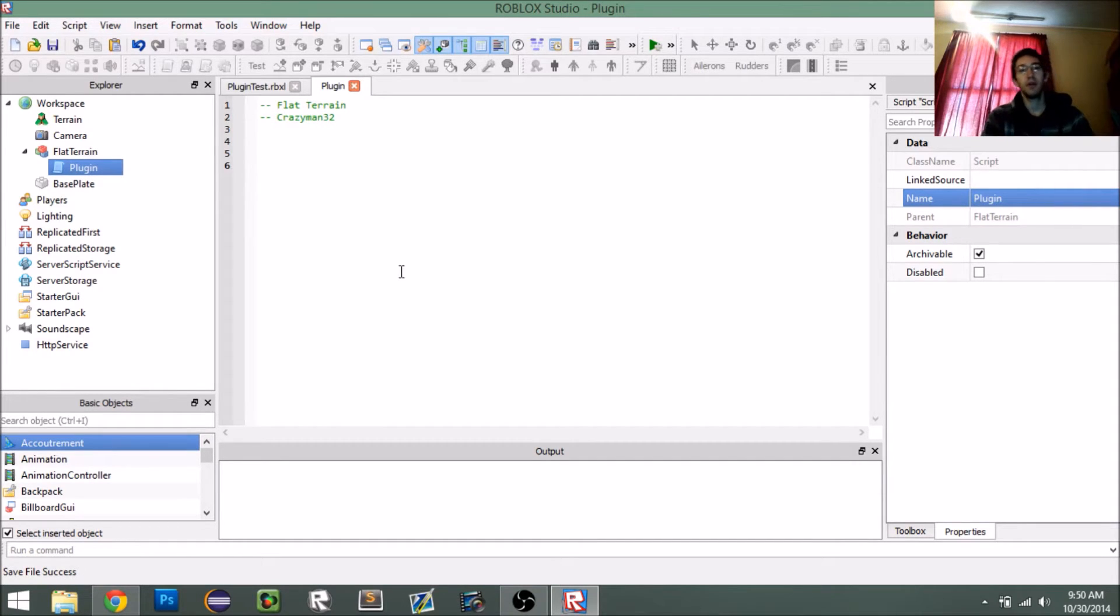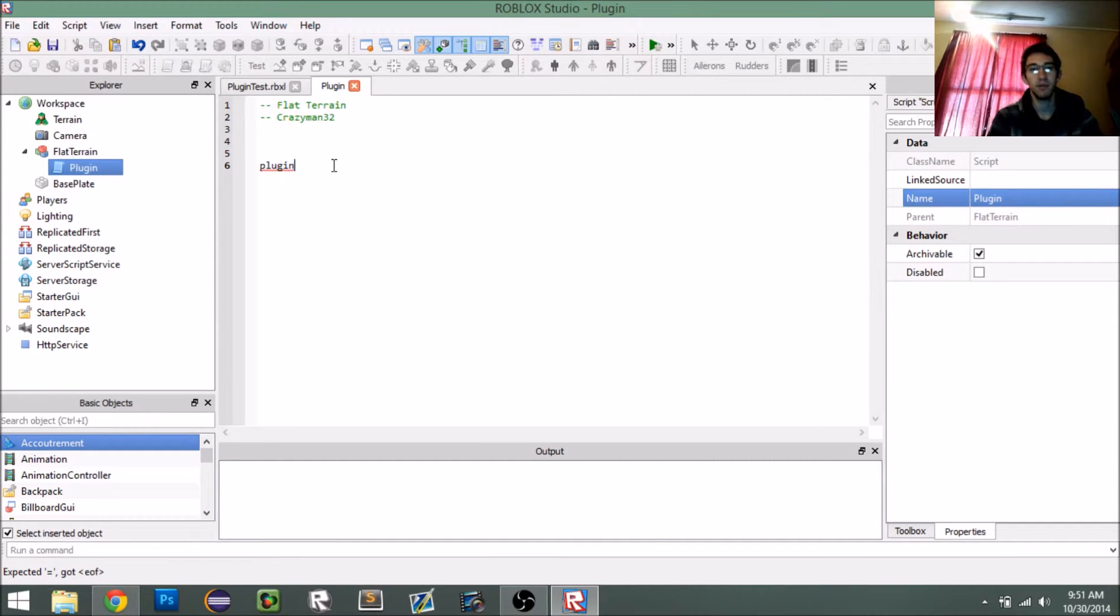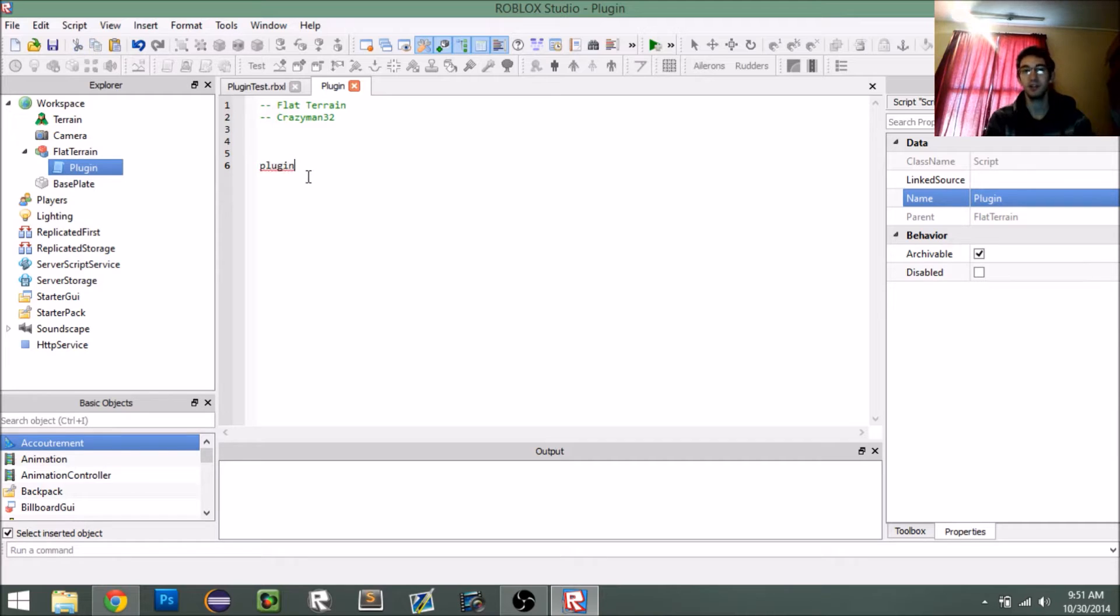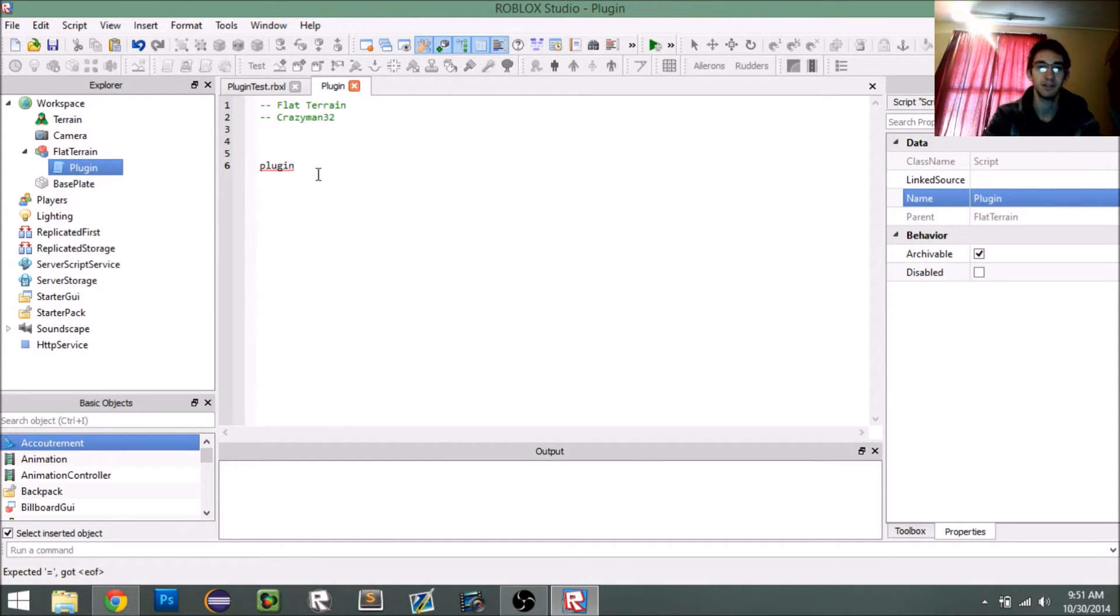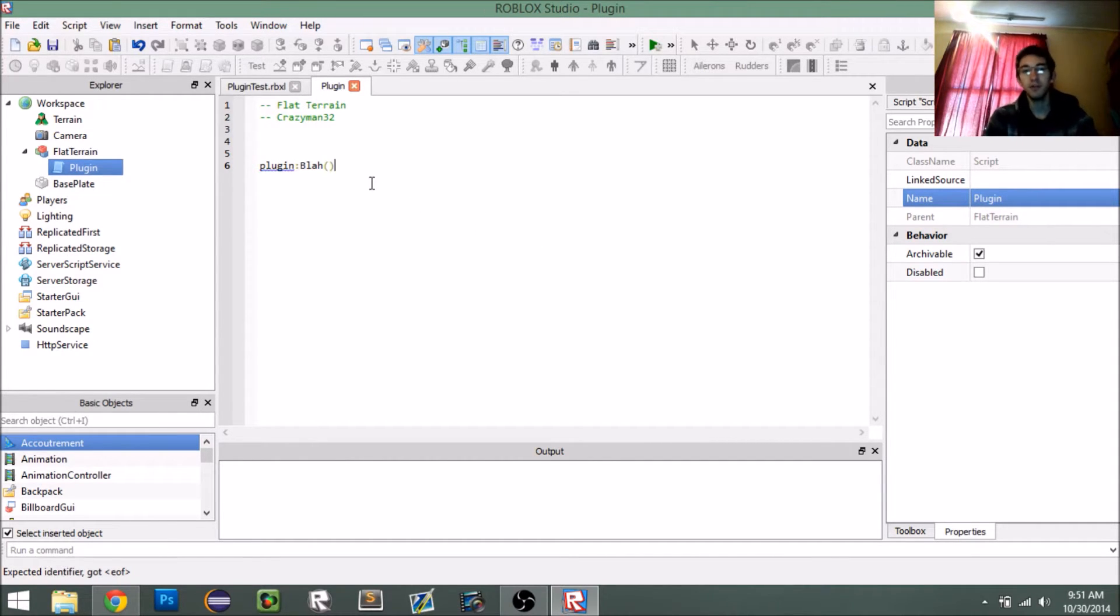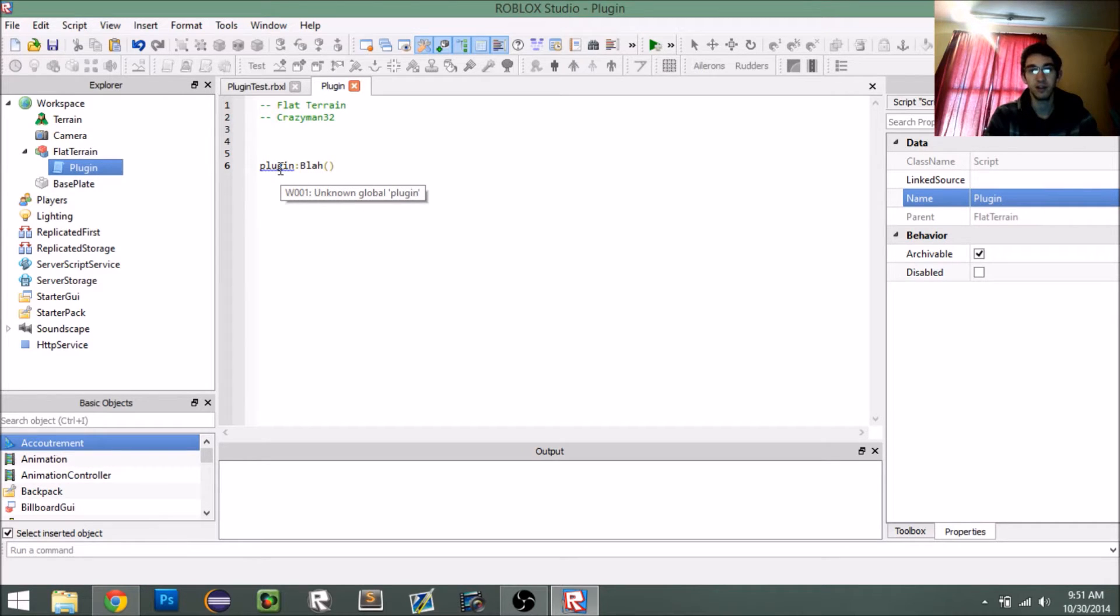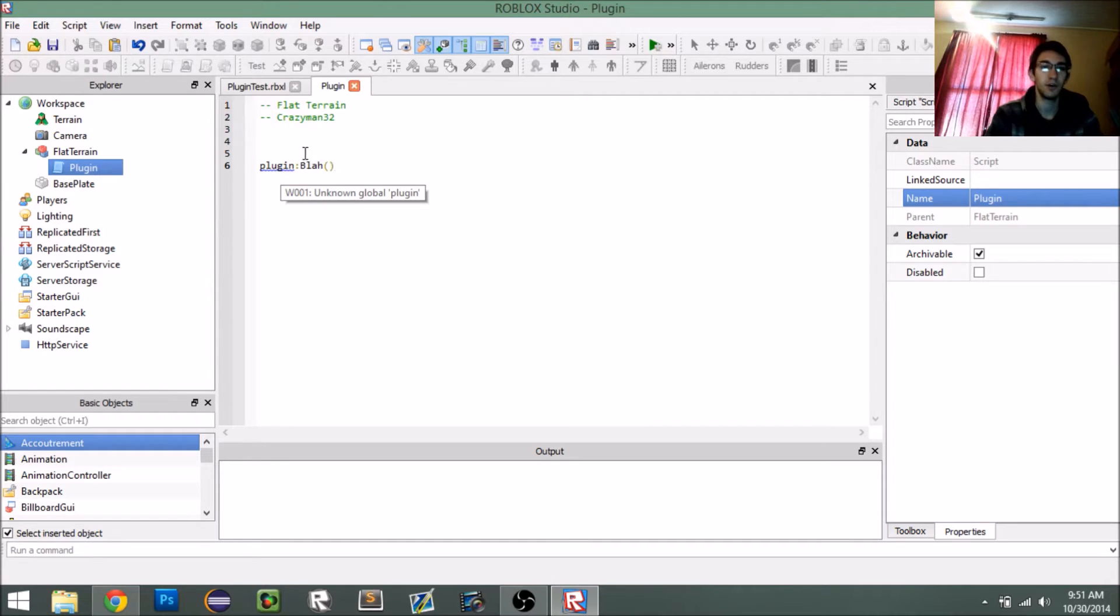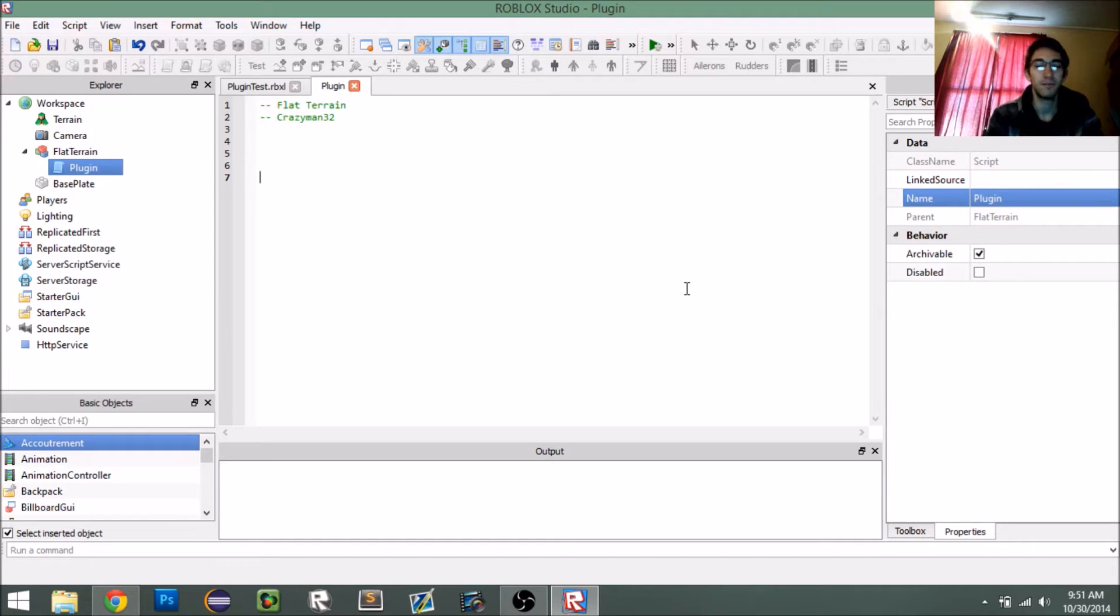The special feature that plugins get is this keyword called plugin. This keyword plugin is essentially a reference to a plugin object that's been injected into the script behind the scenes. So, we don't have to define it. We don't have to say plugin equals anything. It essentially exists when the script exists. Of course, because of this nature, if we try to do anything with it, we're going to get a little blue underline here. That's just because the script analysis thing gets confused and doesn't recognize it as a variable that exists. So, just ignore the blue line. It's there. Don't worry about it.